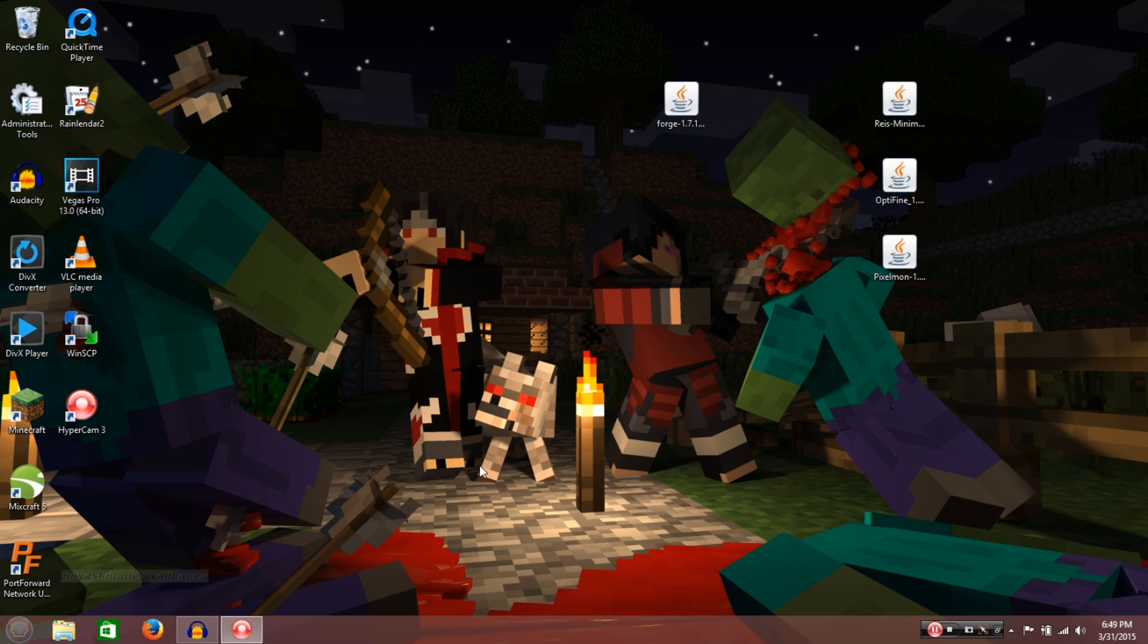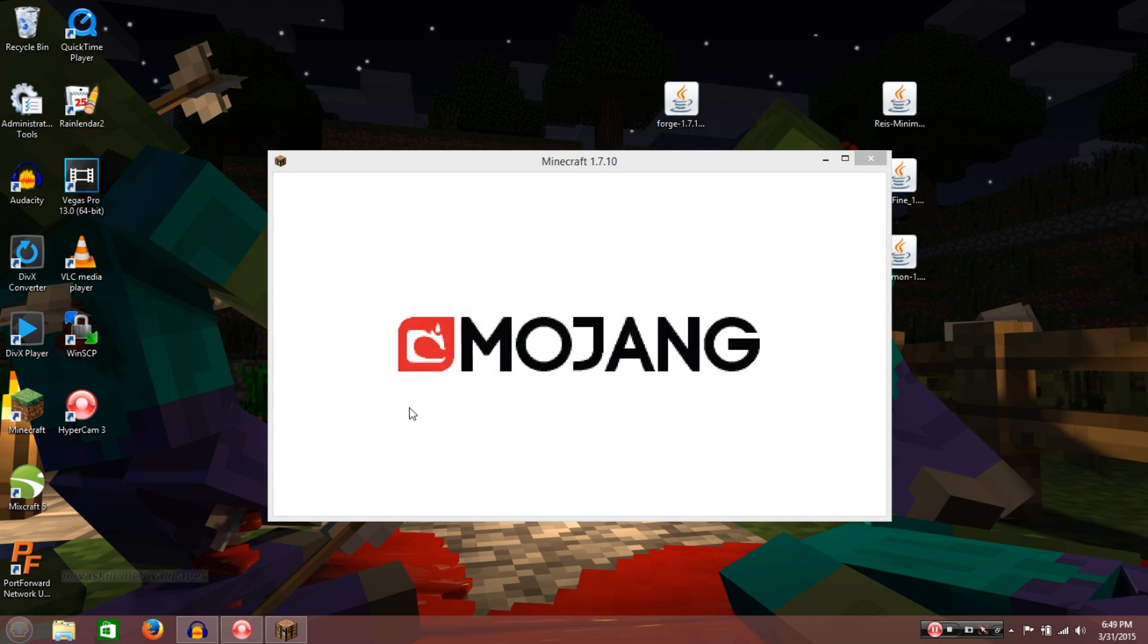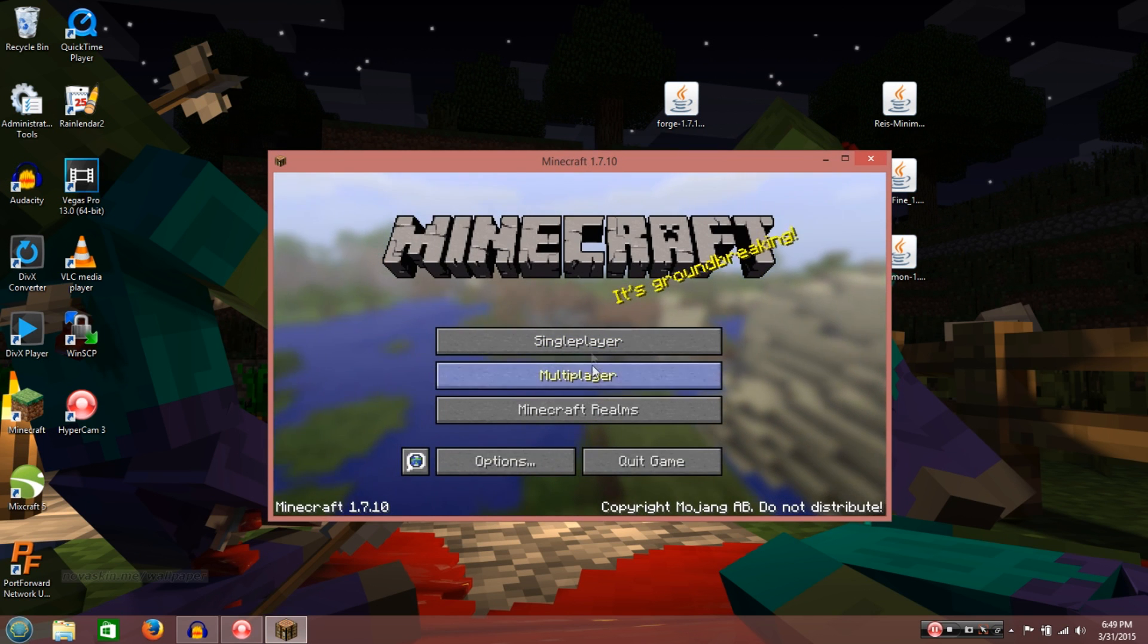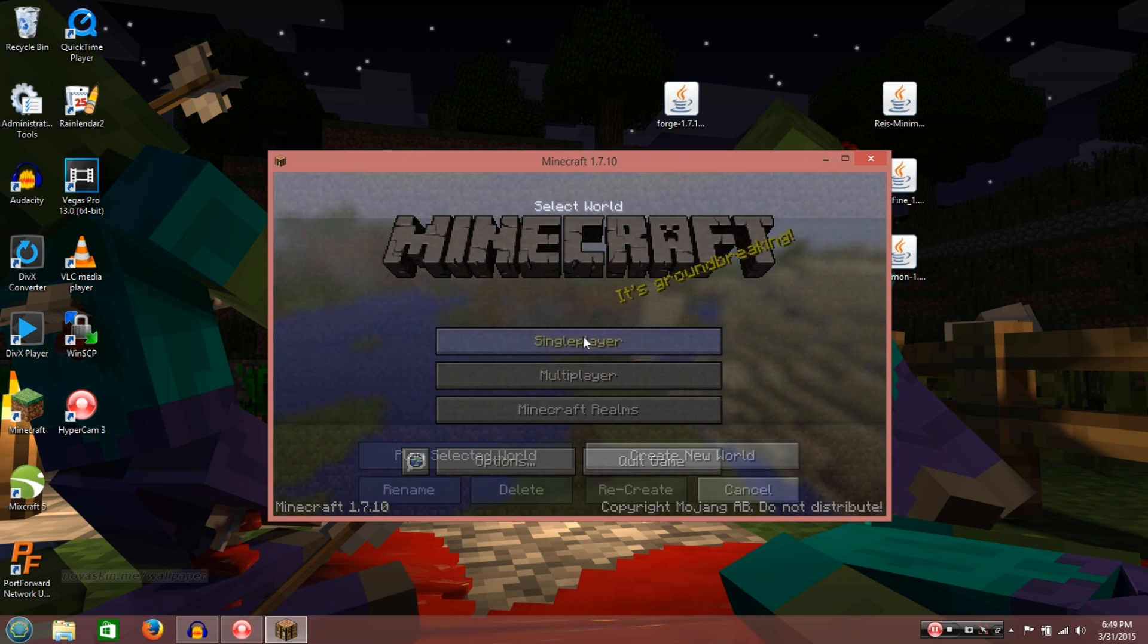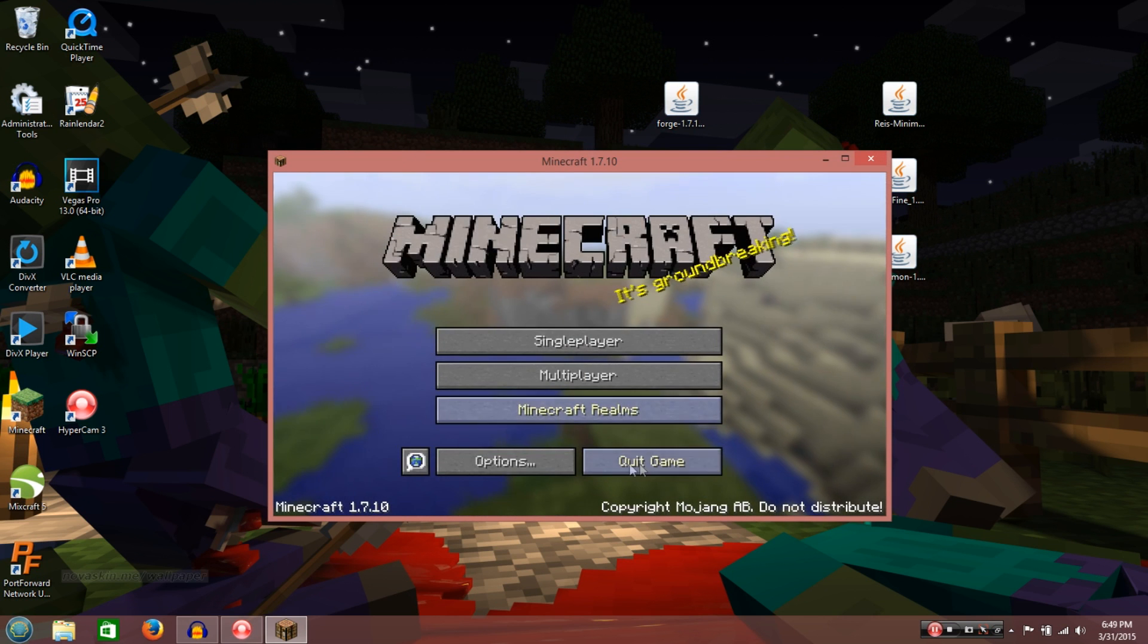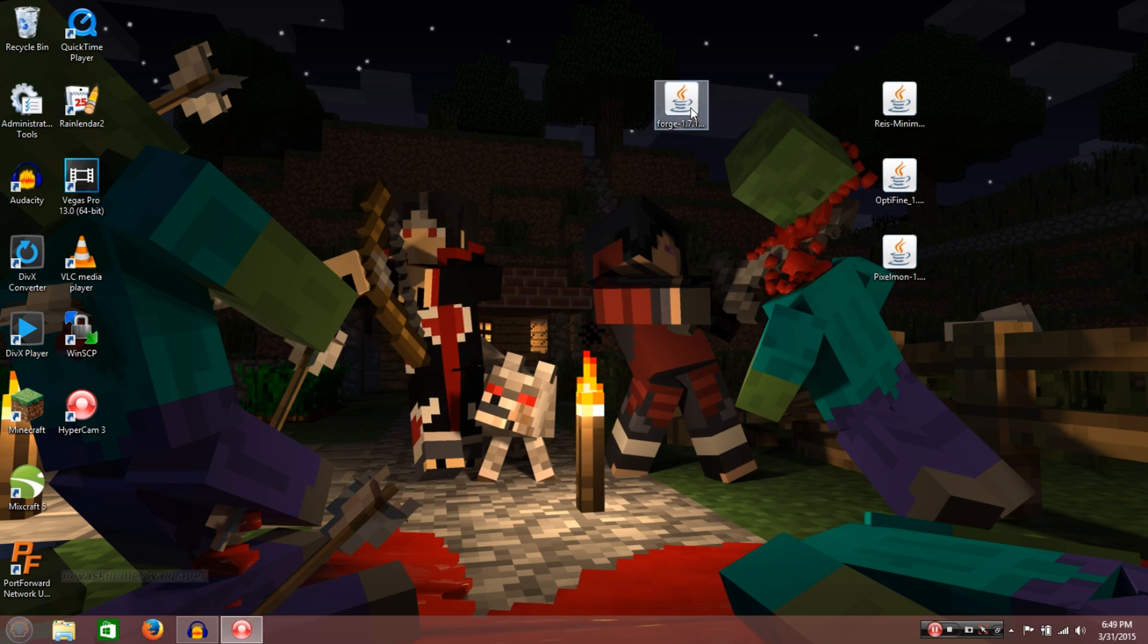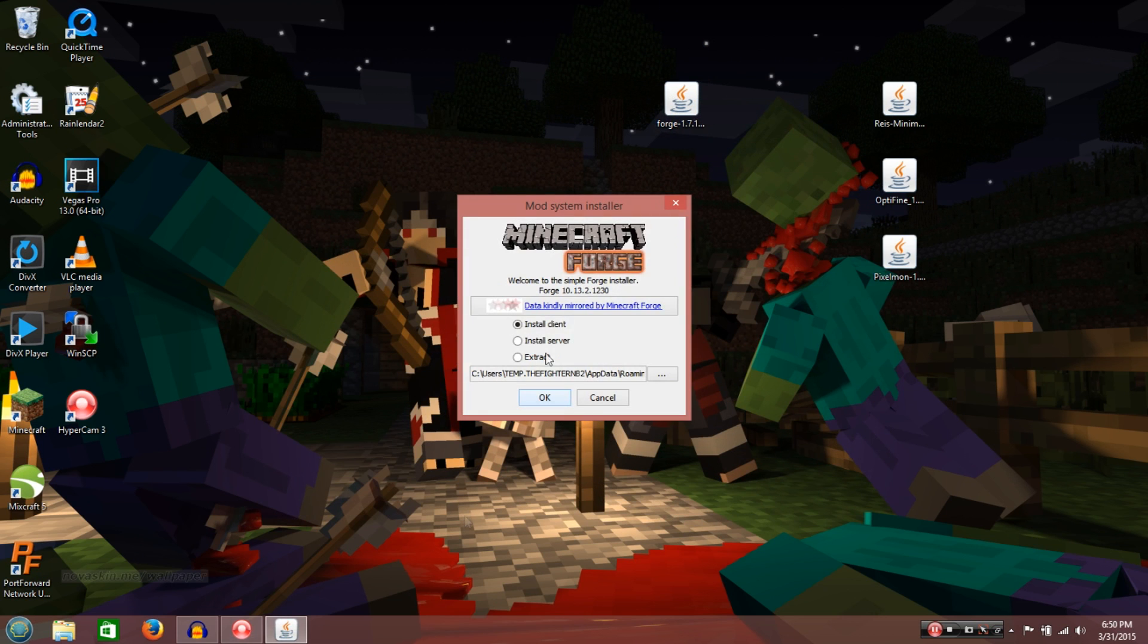And then you're going to want to click. Alright, so once it's done, make sure things are good. Alright, so you just quit it, and then just double click the forge. Alright, so you want to install client, not the server, not extract. That is only for different situations.